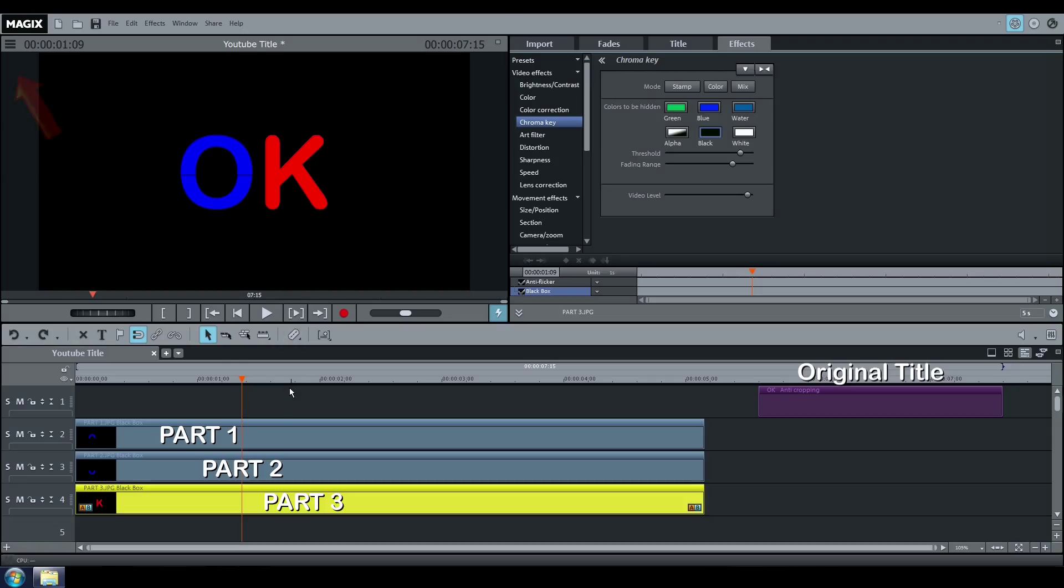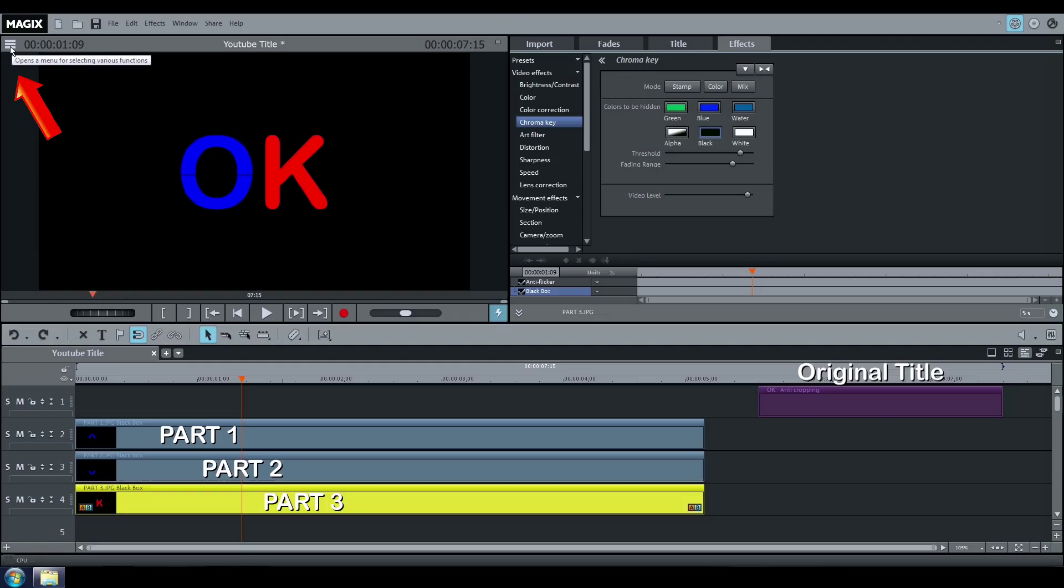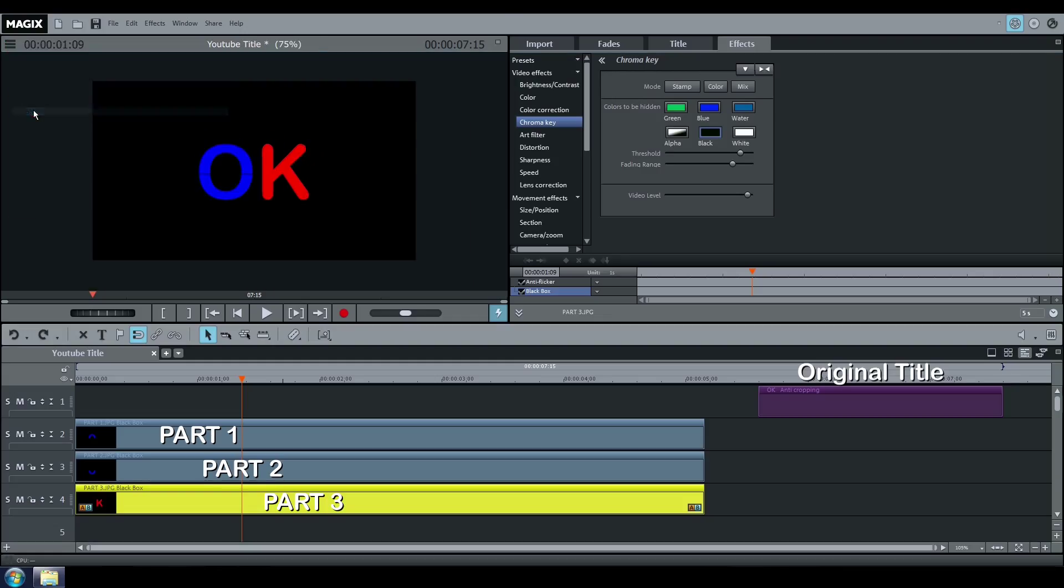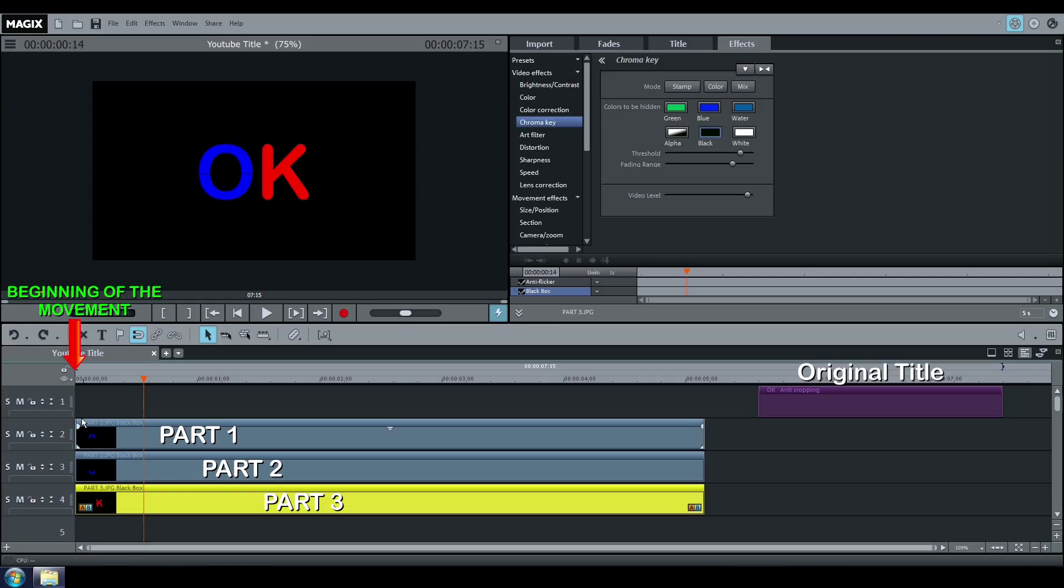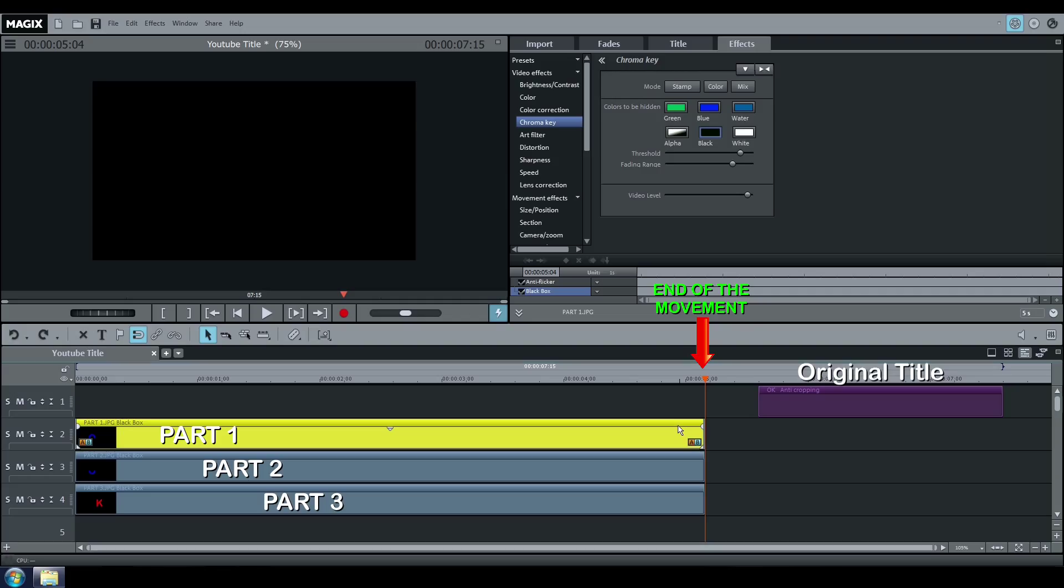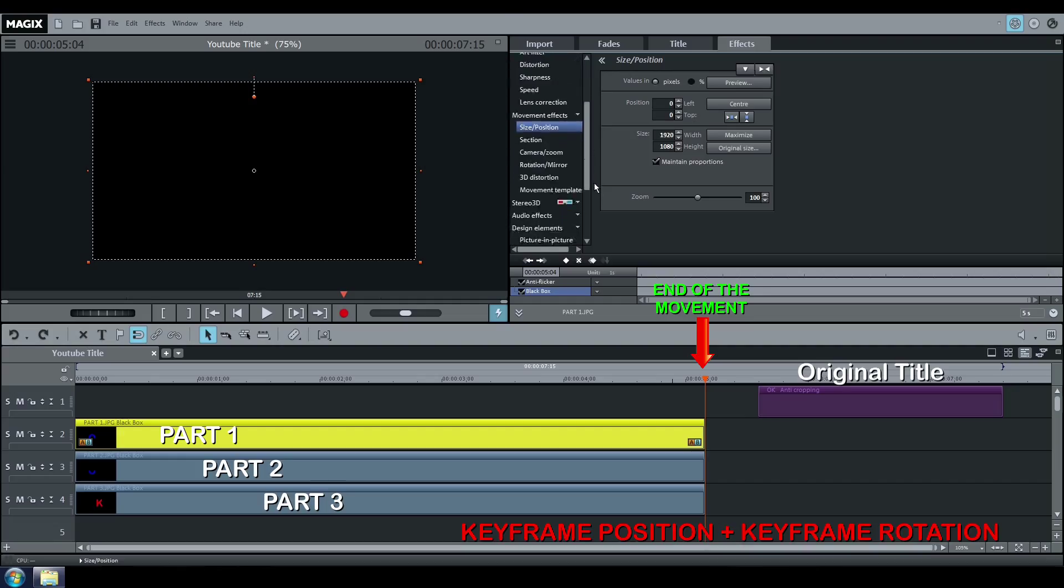Reduce the size of your video in the monitor to work more easily. The movement of your fragment will start from the beginning to the end of your image. Move your cursor to the end of your image. Select part 1, go to Size and Position and click on Create a keyframe.